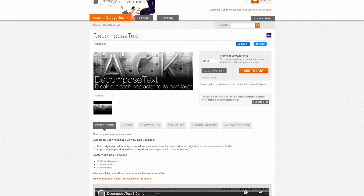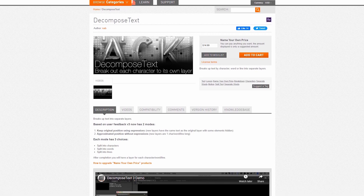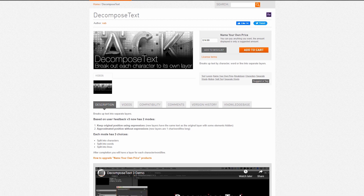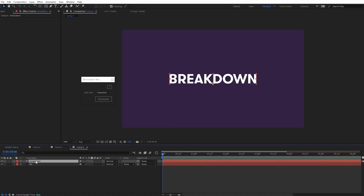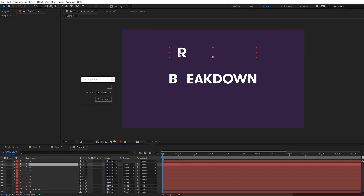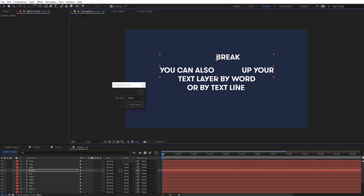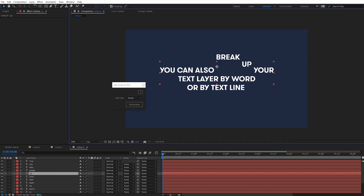Next is a very simple script called Decompose Text, which allows you to break up text layers into individual characters with one click. This makes it so much easier if you need to animate characters of a word individually — they'll already be laid out and set up in the right position for you. You can also break up a text layer by word or by text line if needed. Really simple, but it's going to save you a lot of time, and I've been using this one for years.